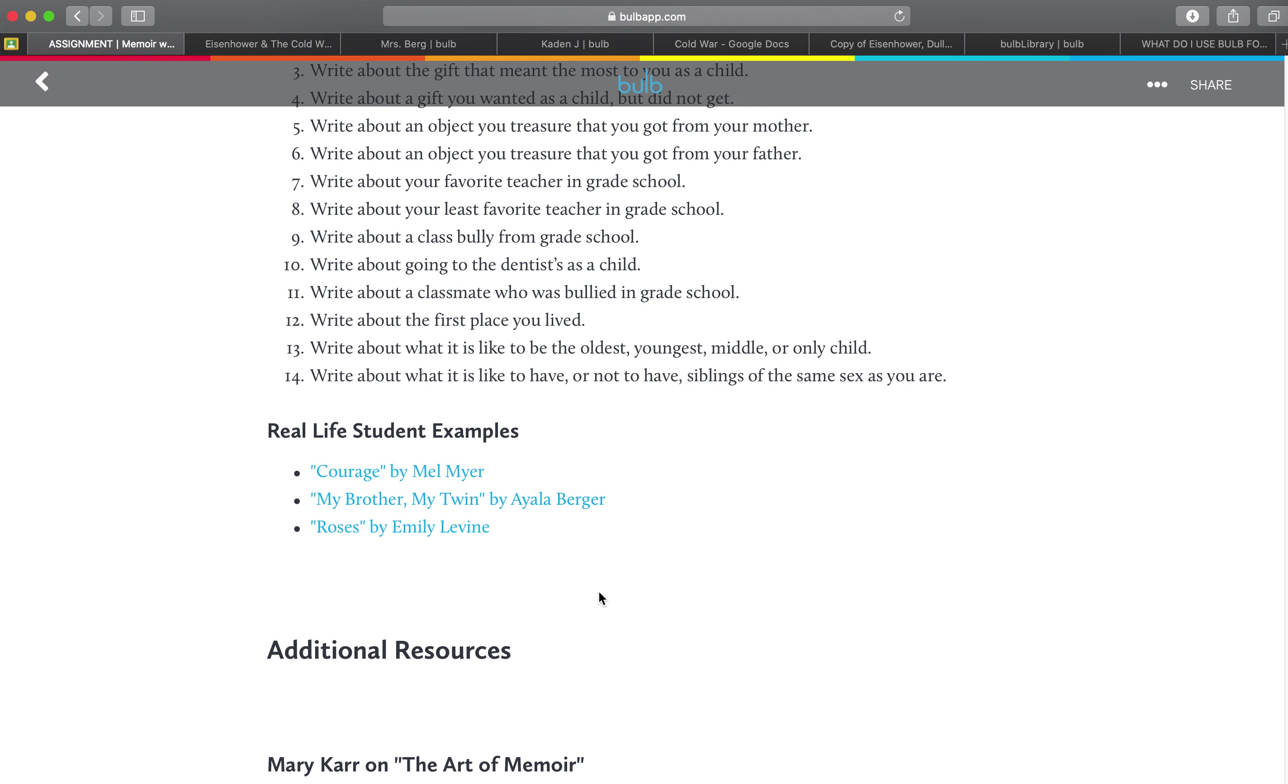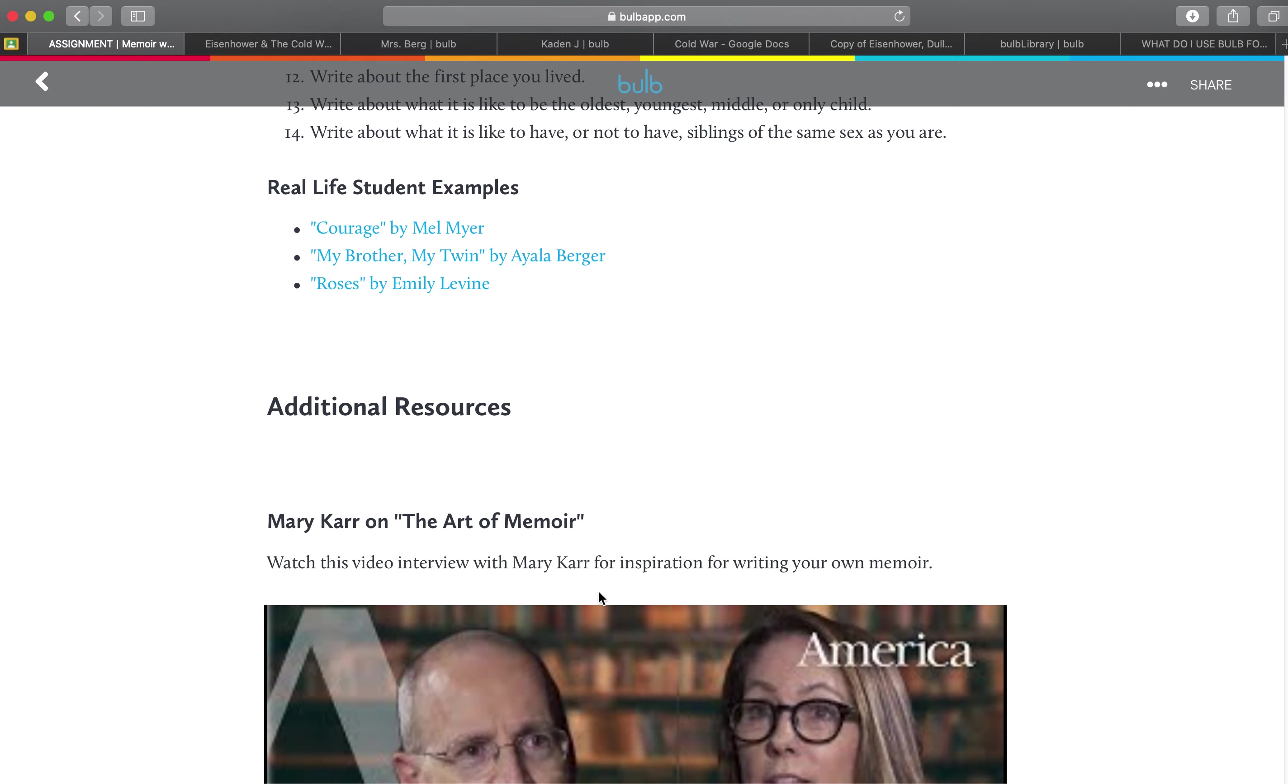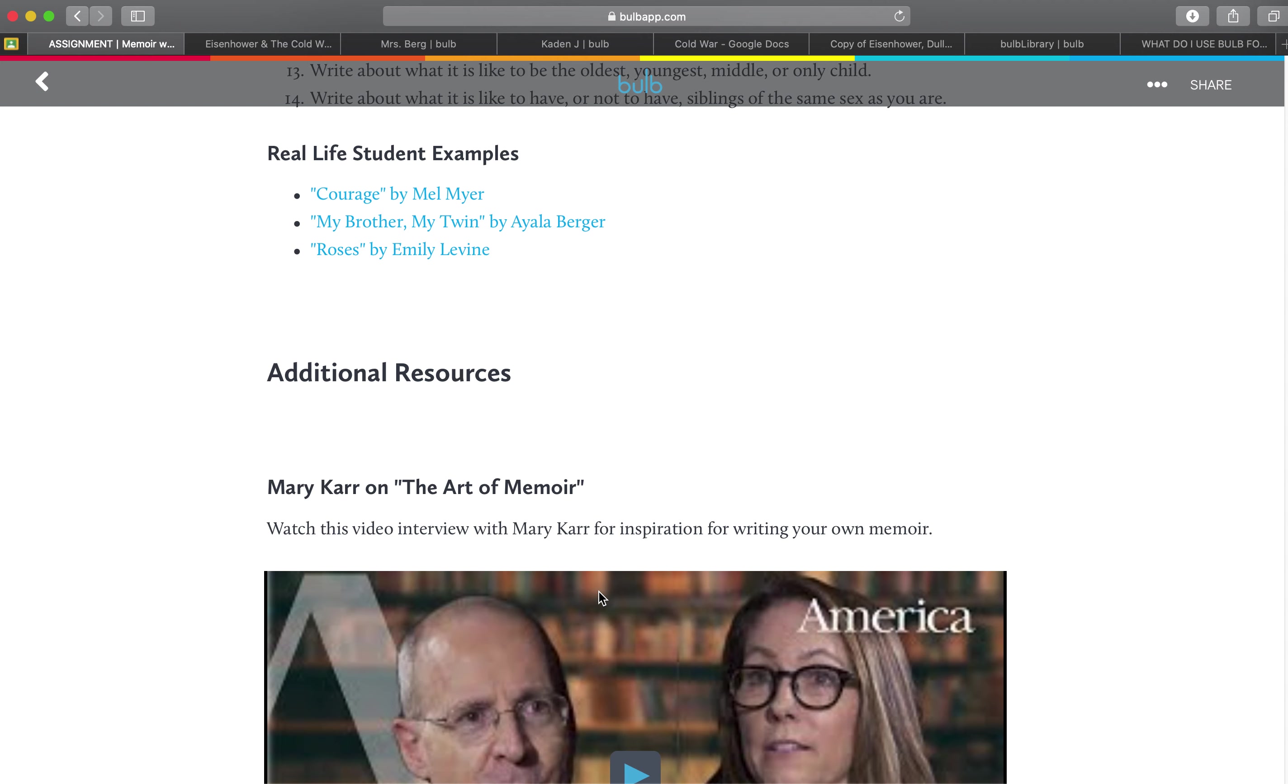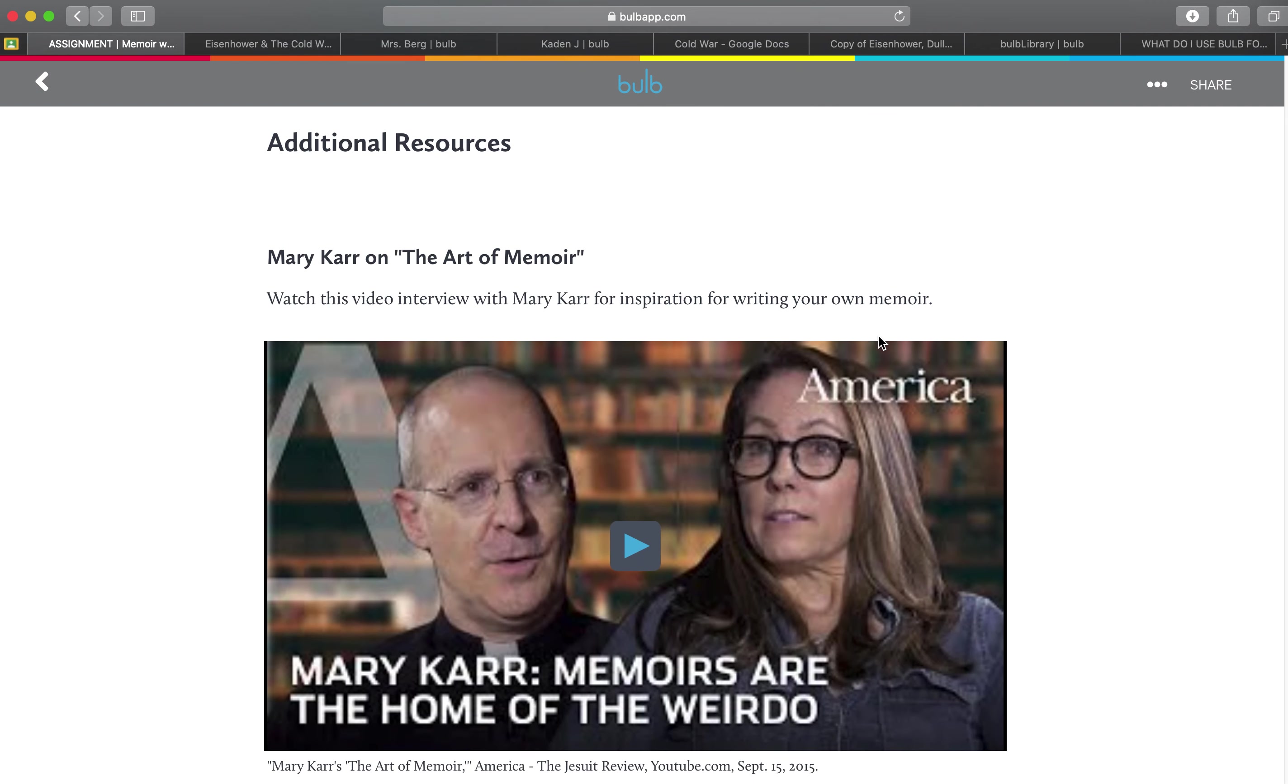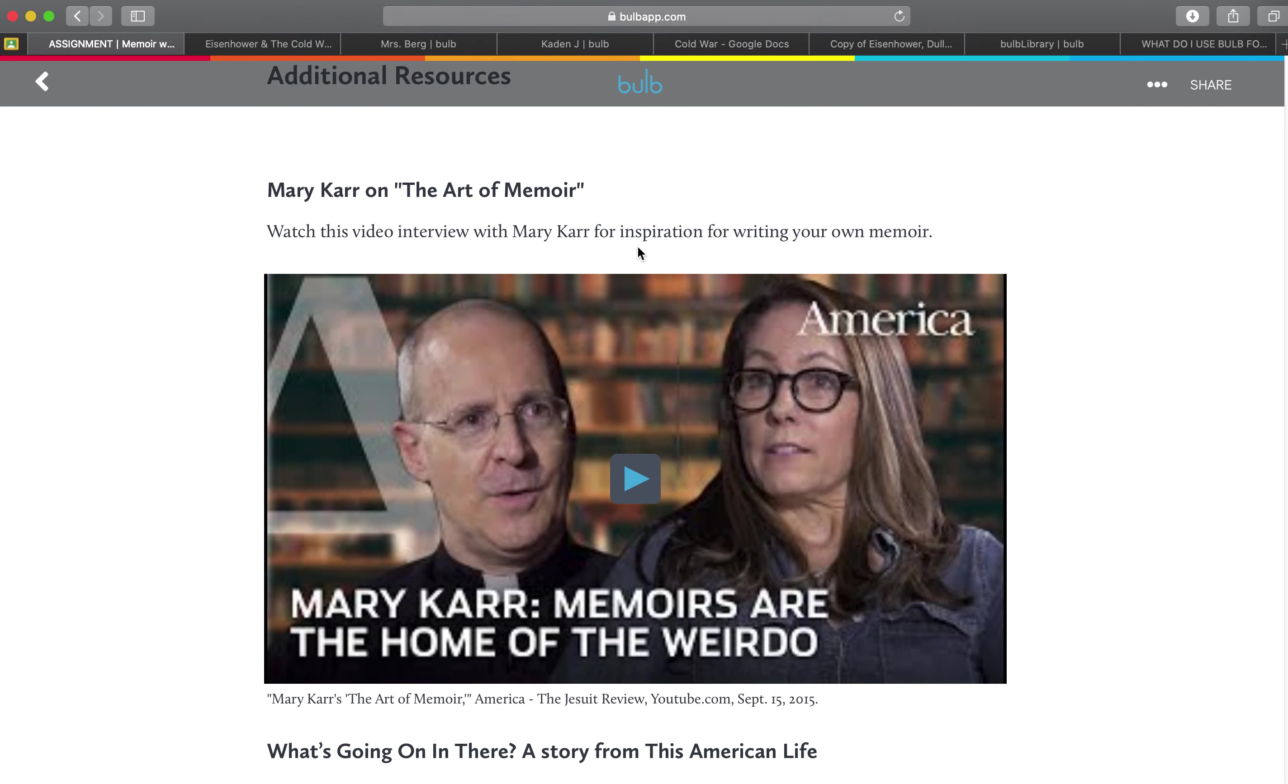And again this is all put together in one page so it makes it so easy for the student to resource everything that you need. You could also upload a rubric into here as well if you want your students to refer to a rubric when they're working on their work.